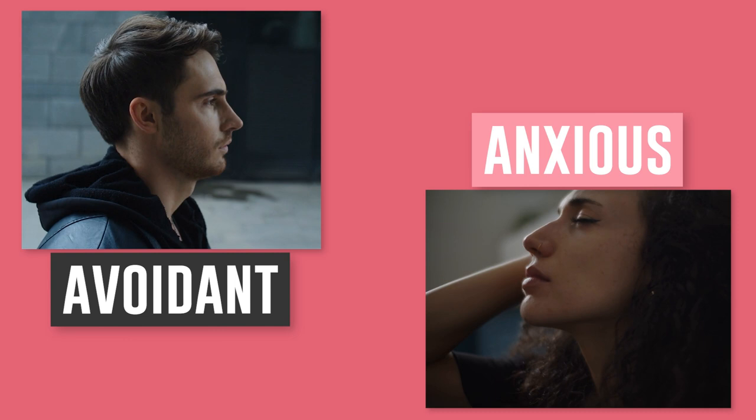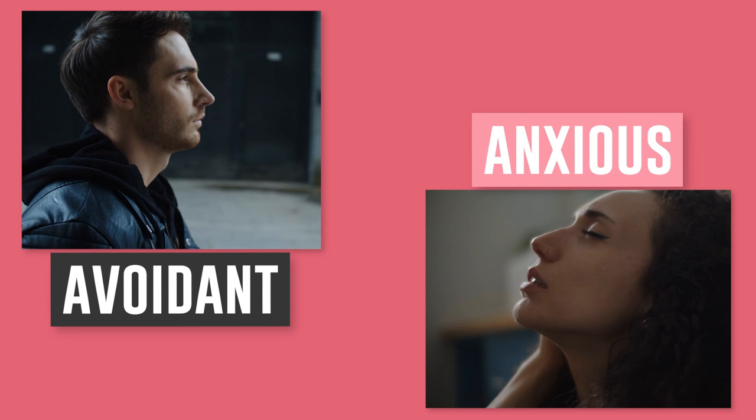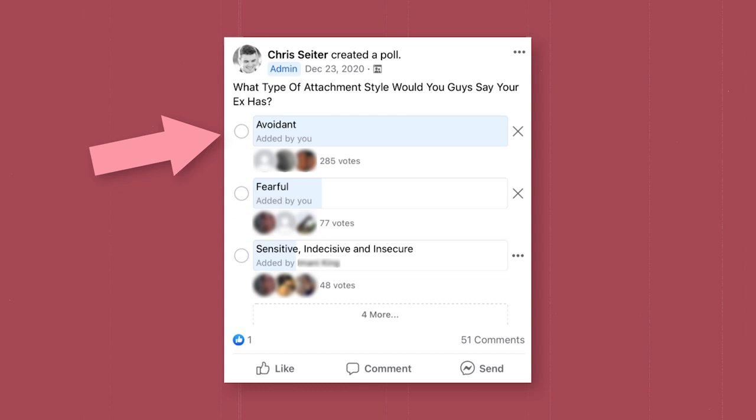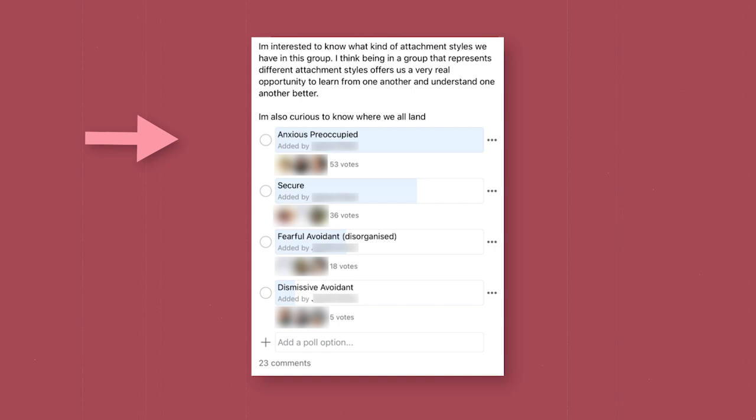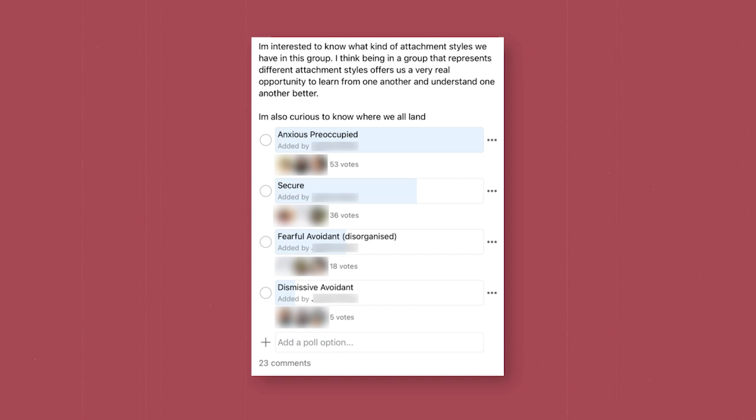Without a doubt, the most common pairing we personally see in our coaching practice is between people with the avoidant attachment style and the anxious attachment style. We think this is predominantly because our audience exhibits them. In a poll done in 2020, we found that most of our clients' exes were avoidant by nature. A poll done just this year found that most of our clients tend to be on the anxious side of things — anxious preoccupied, but a little more secure than we thought. Still, the vast majority of our client base is anxious.